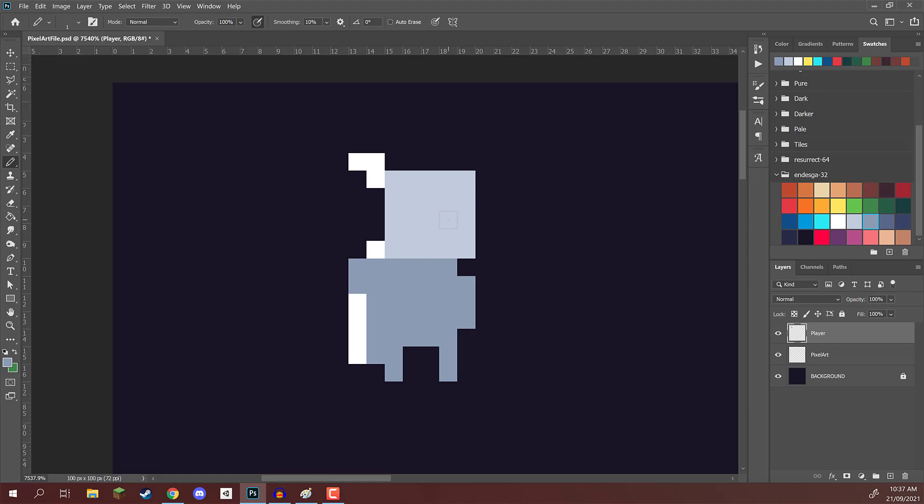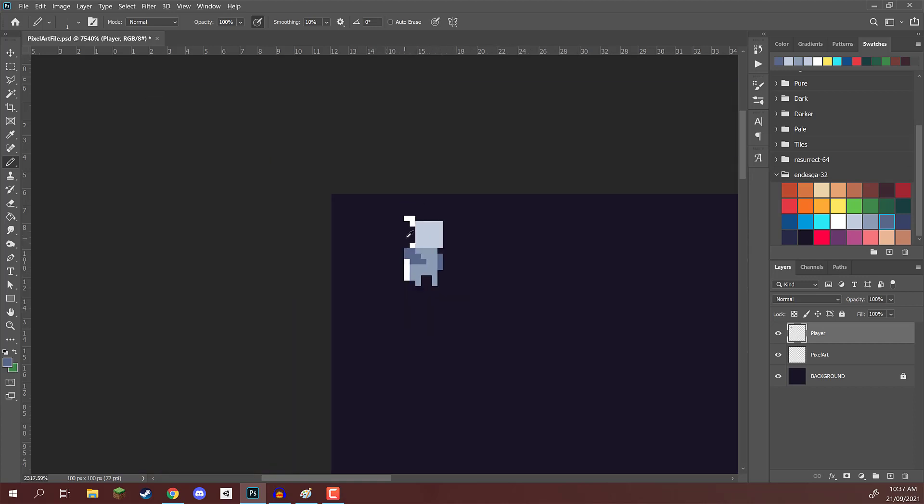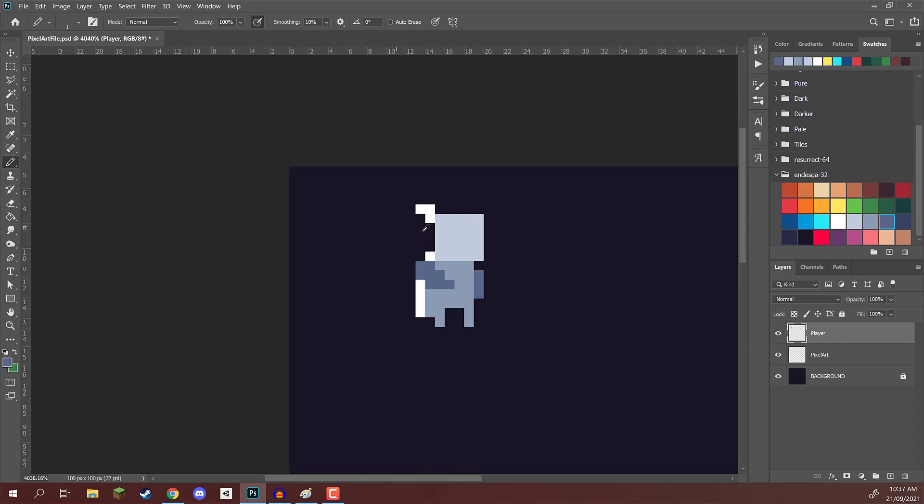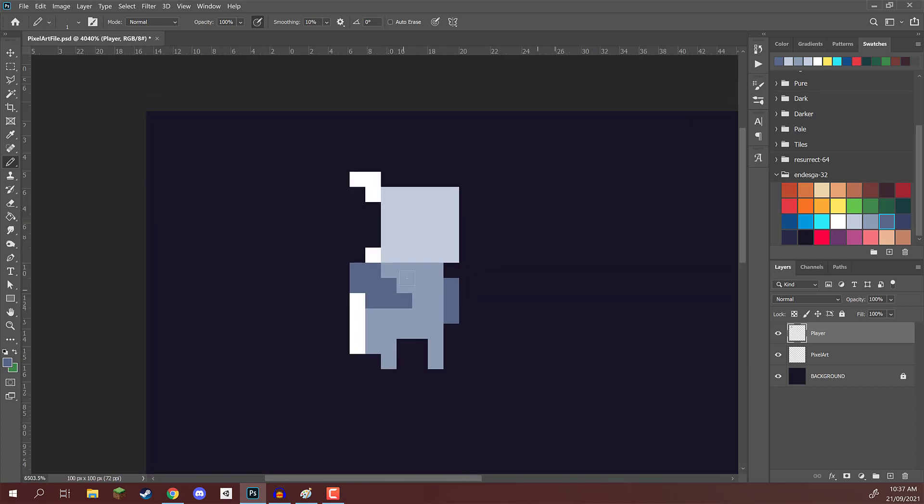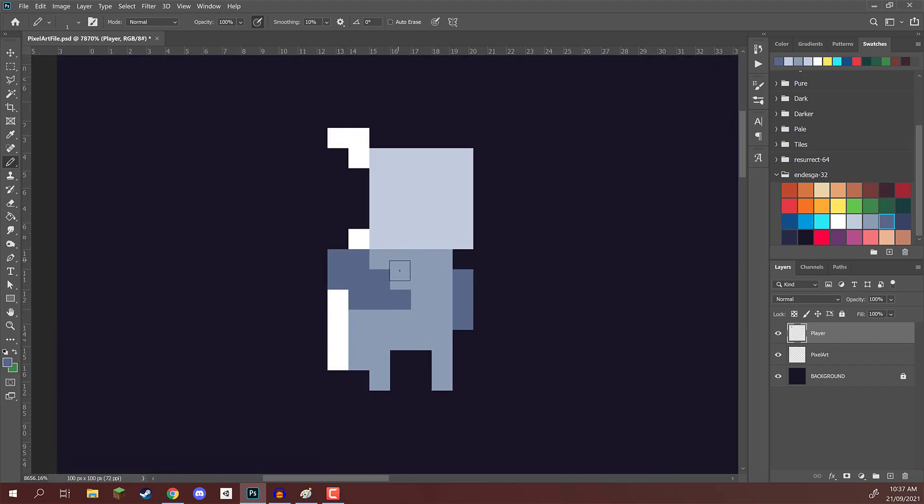From here then, we can fill in the arms. You can choose to use this same color that we use for the head for the arms. Or you can choose to use an even darker color for the arms. I'm probably going to go for this since it adds another layer of contrast to show where the arms are, where the torso is, and where the head is.